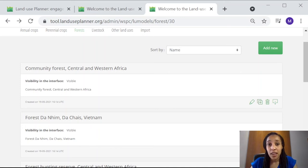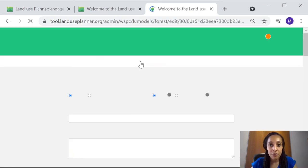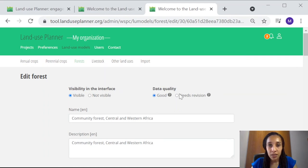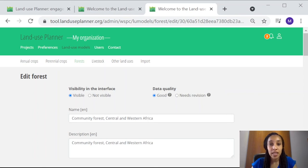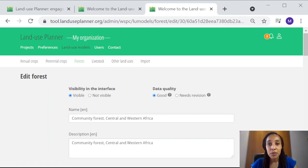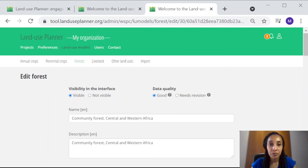One more thing, if you click on any land use here, you can see that there are two elements. There's visibility in the interface and data quality. By choosing visible, you are making the specific land use data available from your interface of the land use planner. This means that when you add a new type of forest in your land use planner project, you will have the option to select this prepared data instead of having to fill the empty boxes one by one.